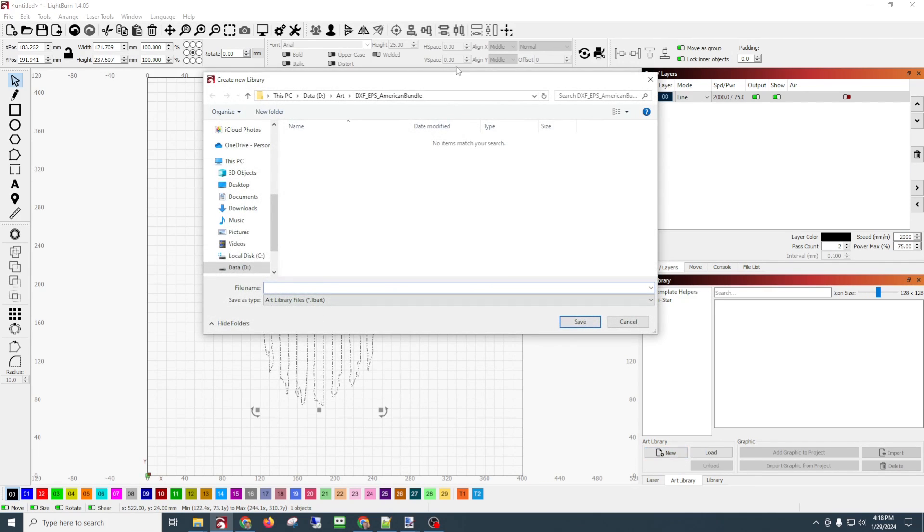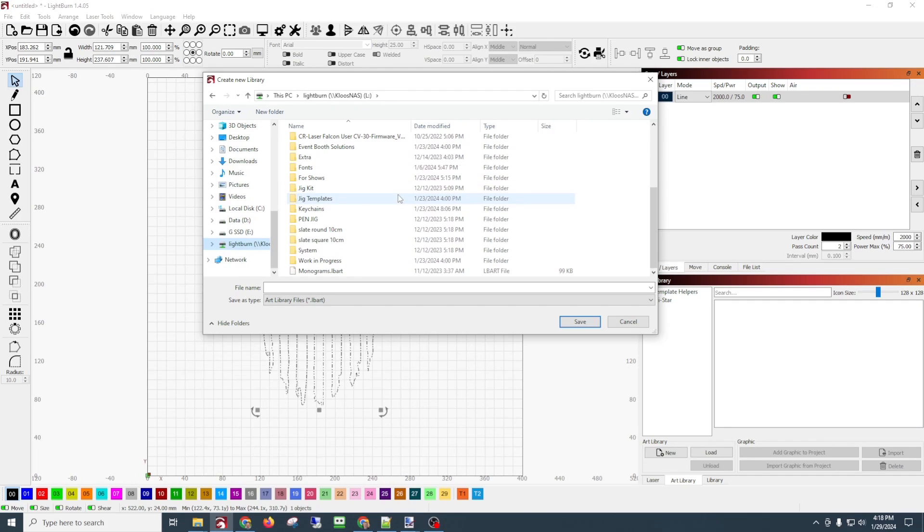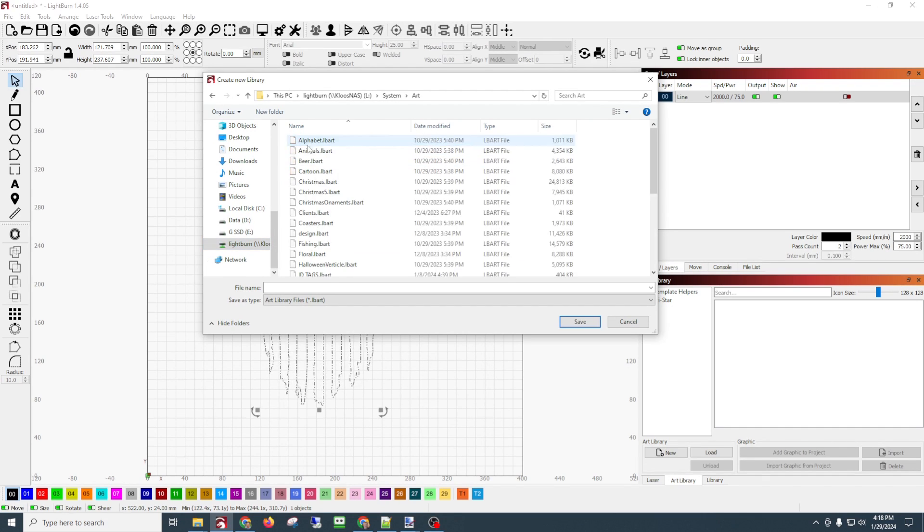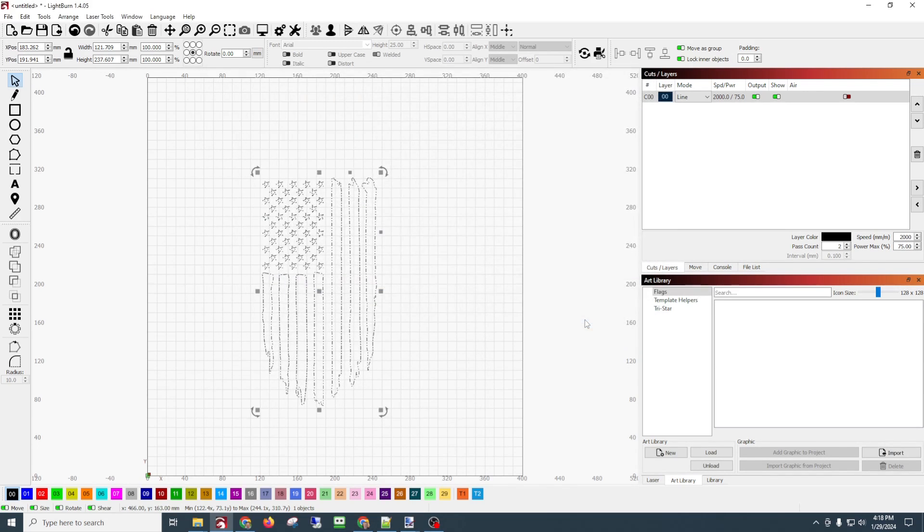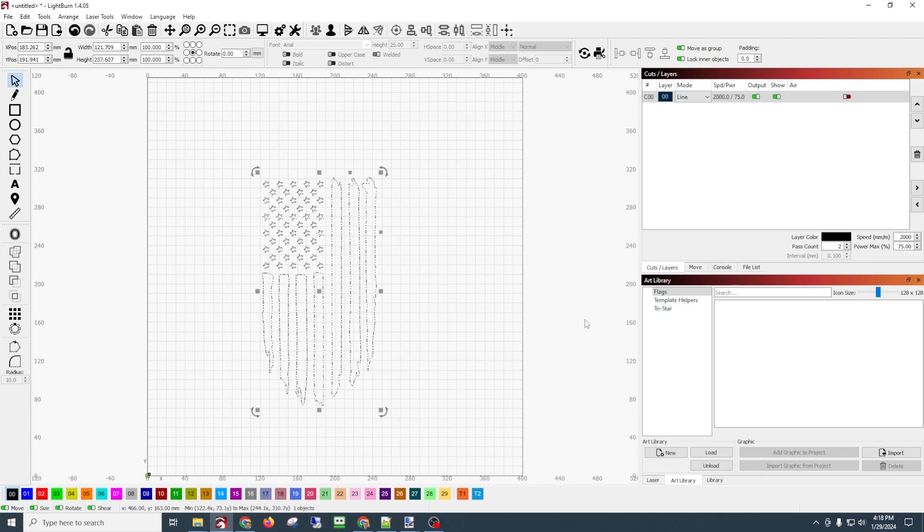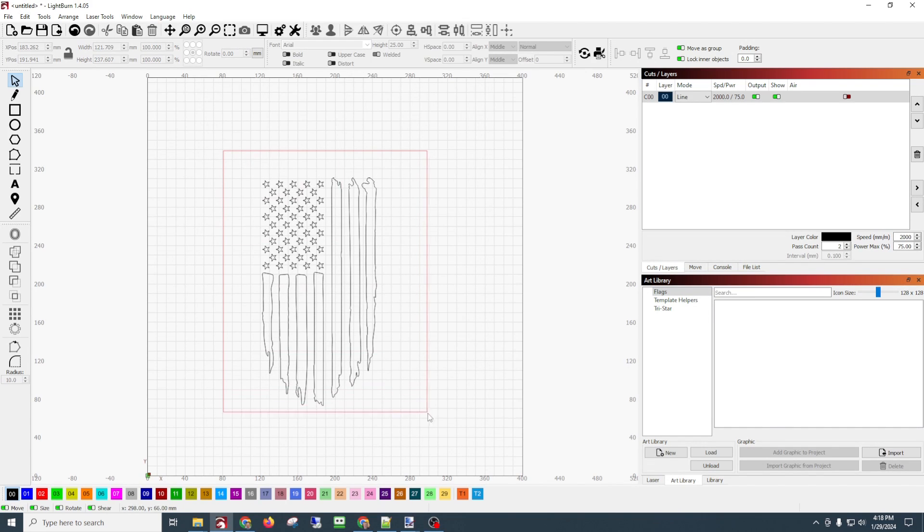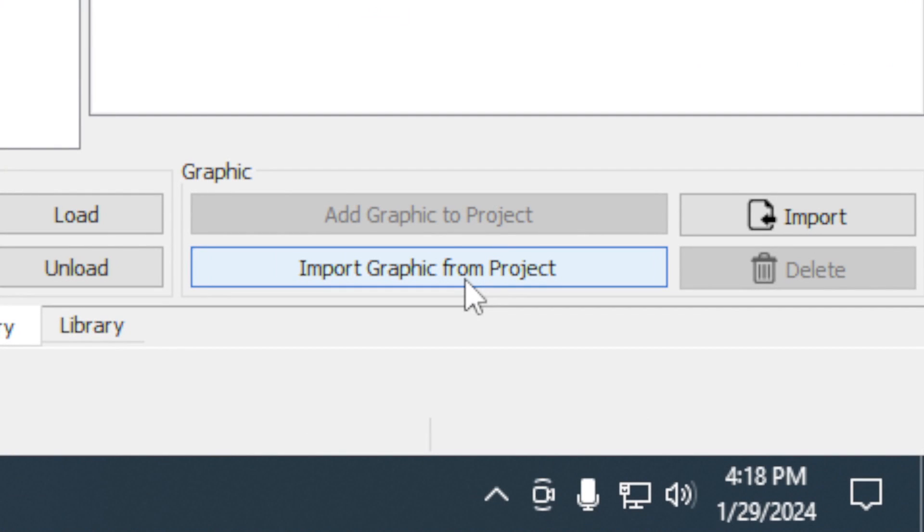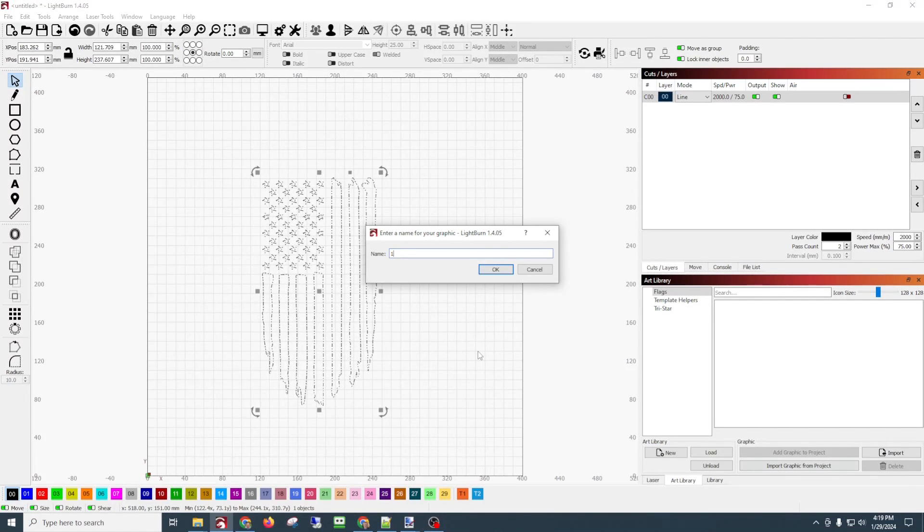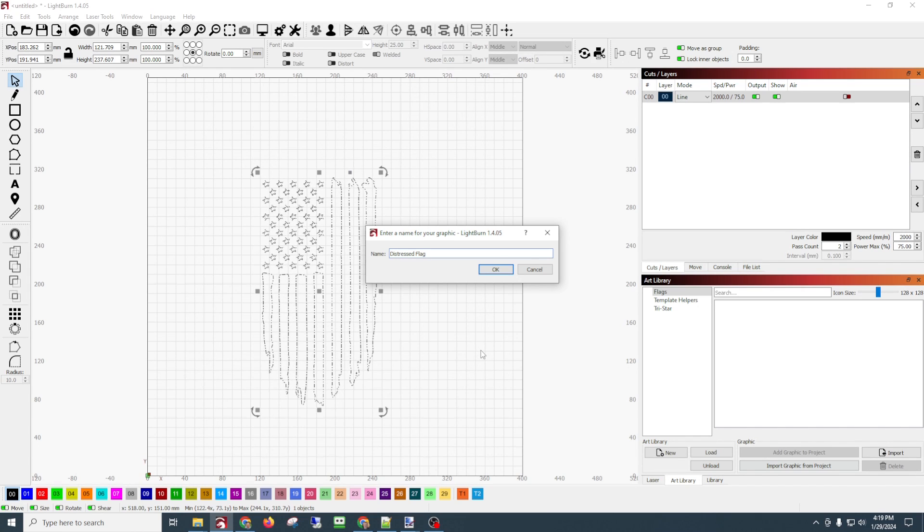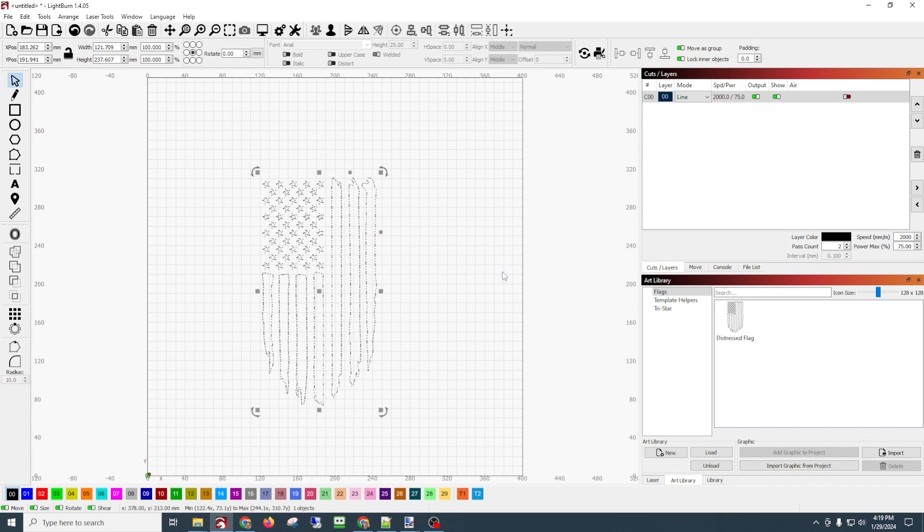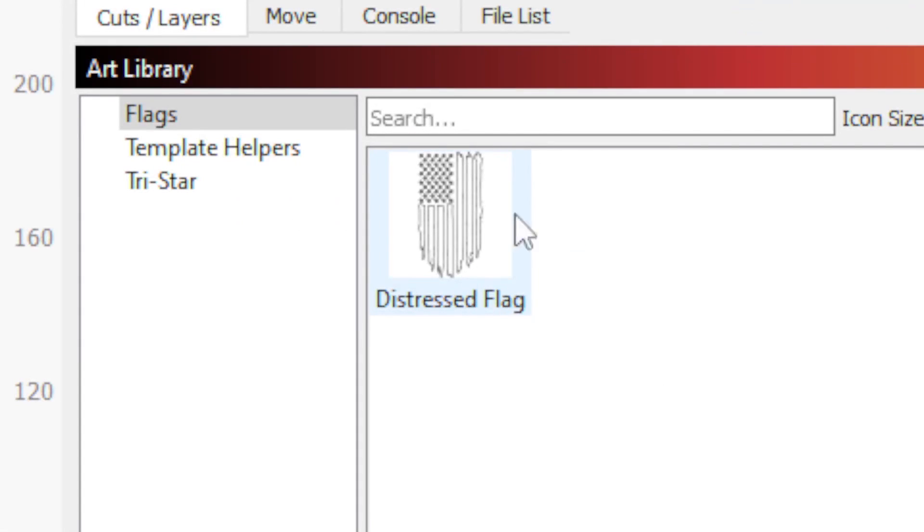So let's click the art library. I'm going to go to where I store my art libraries and I'm going to call this one 'flags'. It'll name it .lb art. Okay, so now we've got that - now we're in the flags art library. I'm going to select everything, and now you can see down here that import graphic from project is available now, it's not grayed out. So I'm going to click on that, and then it's going to ask me for a name. I'm going to call it 'distressed flag' and click OK. So now you can see it added it to our art library.